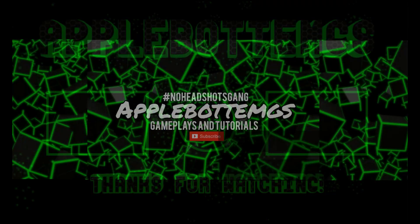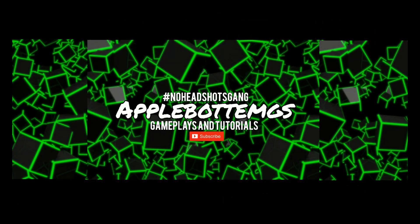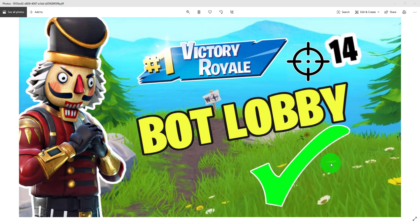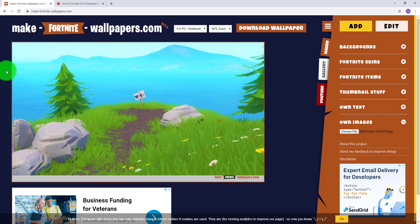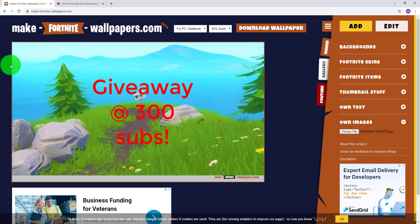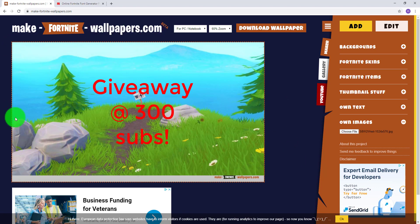So here it is — a step-by-step video. This is going to be the Fortnite thumbnail that we are going to be creating. As you can see, it's pretty simple, beginner-friendly. What you need to do is go to the website listed in that previous video — I'll link it down in the description.